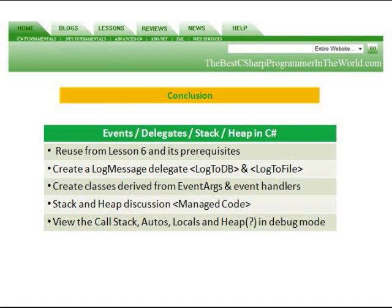In conclusion, we talked about events, delegates, stack, and heap in C-sharp. We reused what we did in lesson 6 and all of its prerequisites. We created a log message delegate that logged to a DB and logged to a file. We created classes which were derived from the event arcs and event handlers. We talked about the stack and the heap and the managed code. And we viewed the call stack, autos, locals, and heap in debug mode.